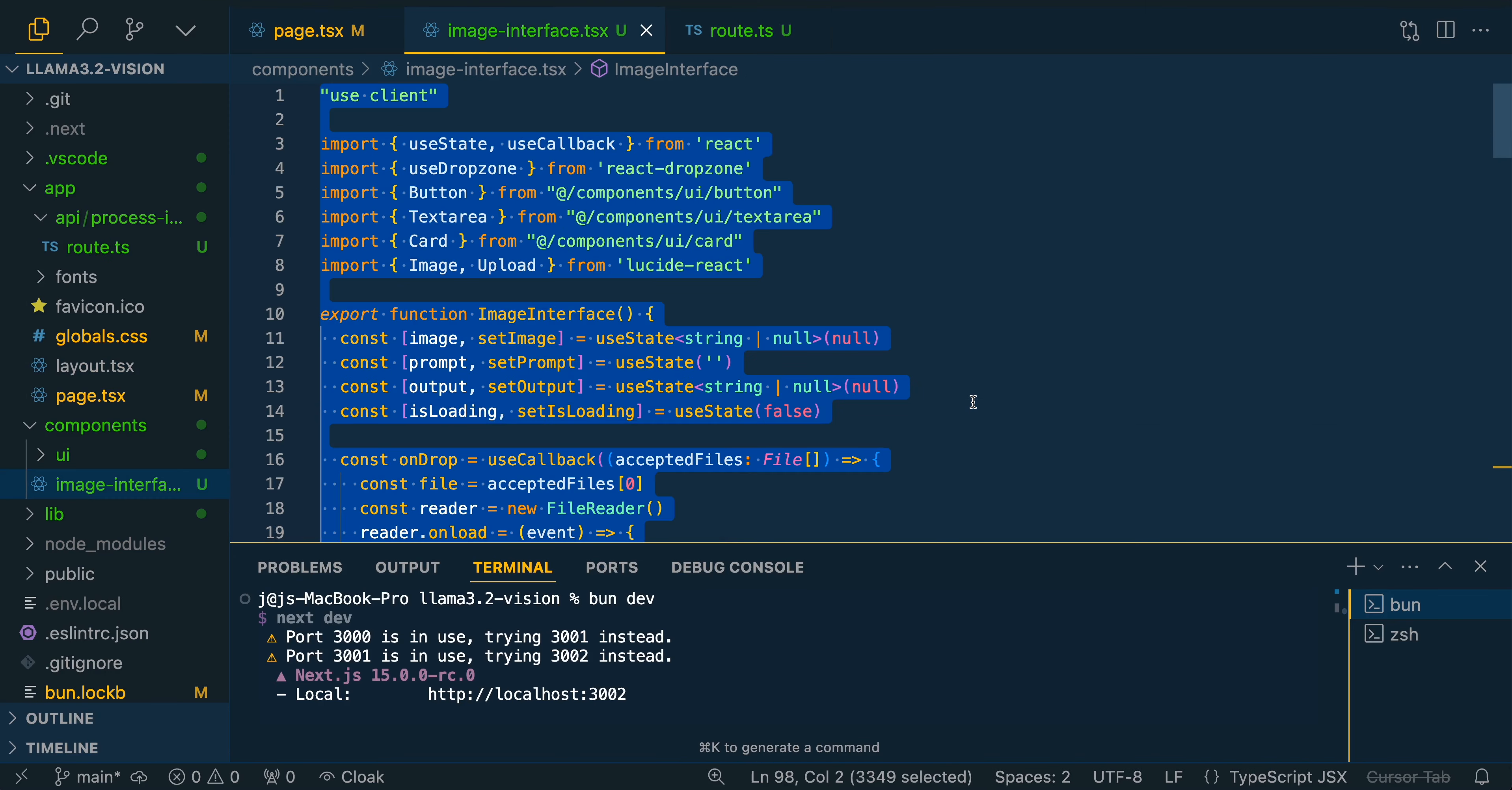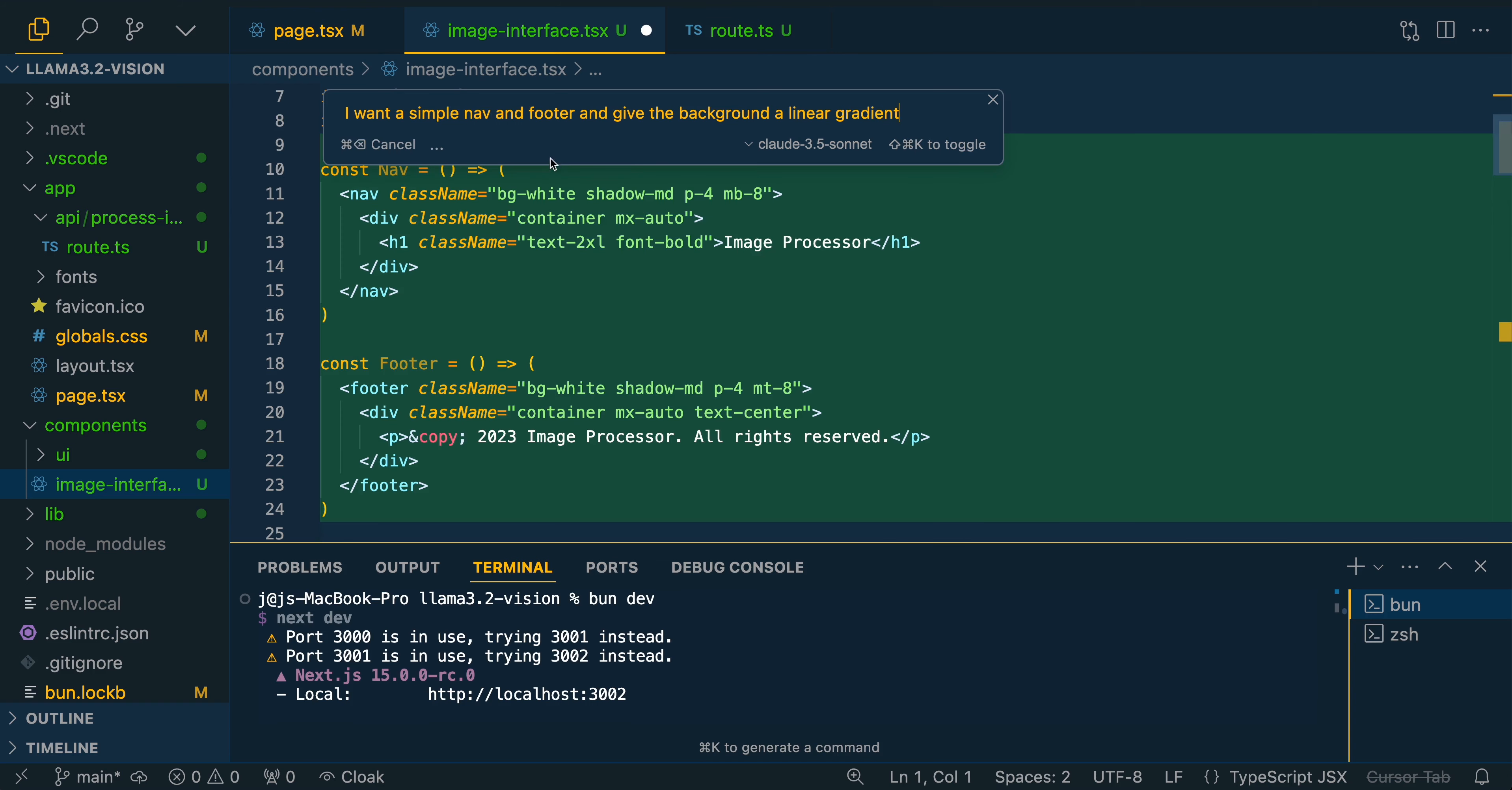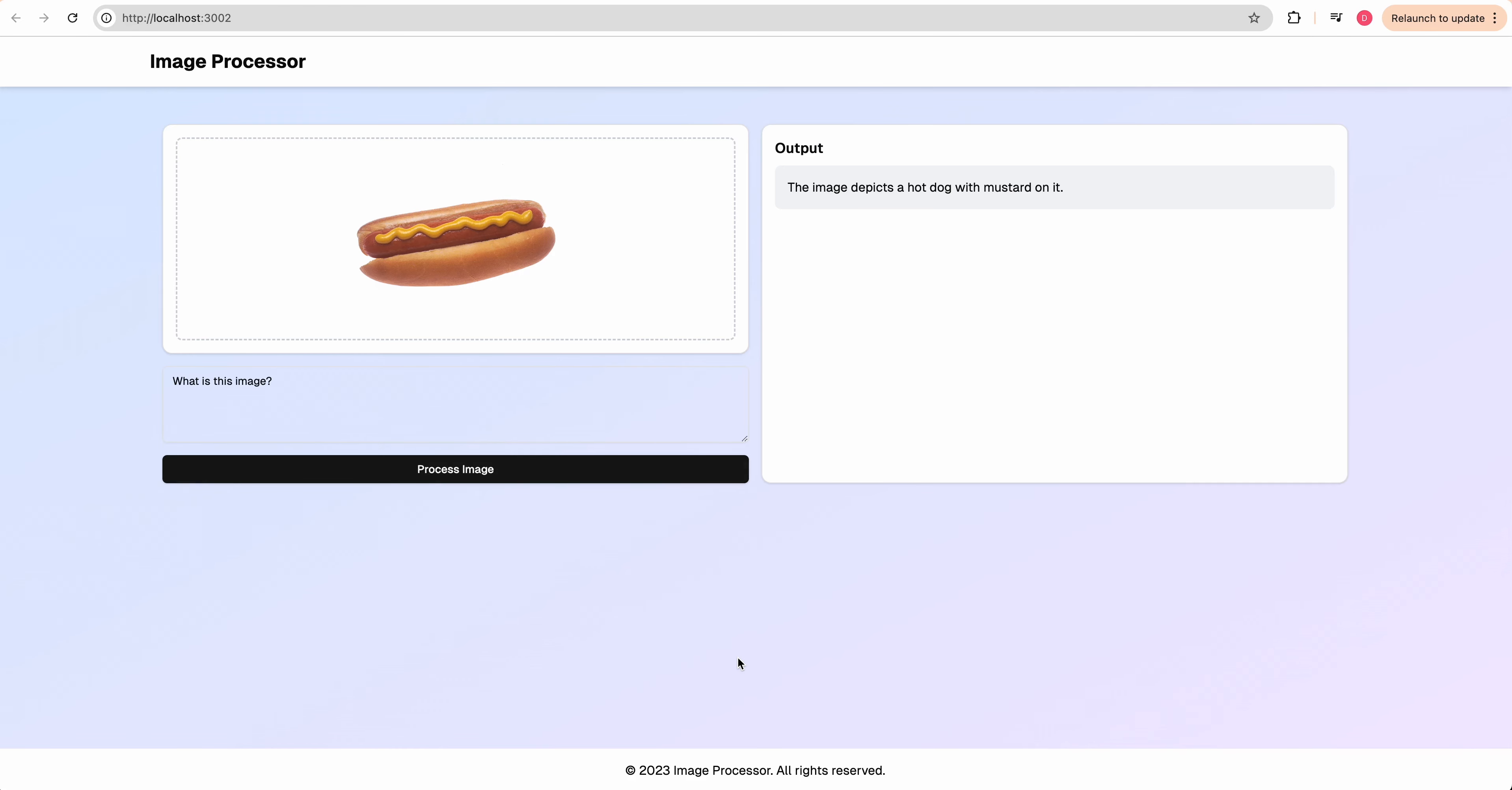If we go within the image interface, I'm going to say, I want a simple nav and footer and give the background a linear gradient. So this is just a process where if you're building out a small little application like this, maybe it's a little helper application, or you're just playing around with one of these new models that are coming out here. You can really quickly iterate with something like Cursor because with one command, now we have our nav, we have our footer, and then we also have this linear gradient.